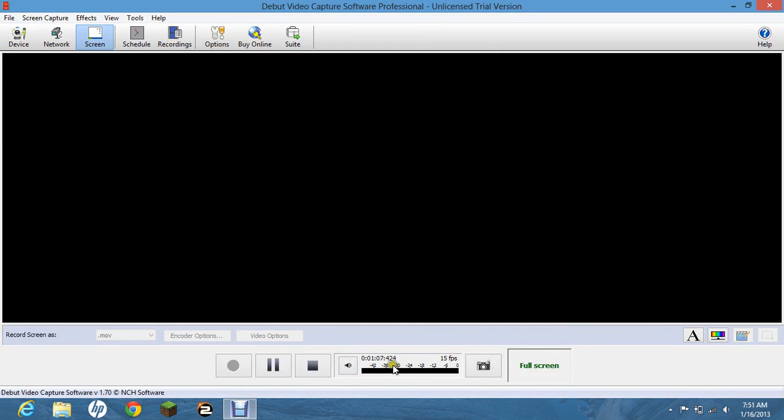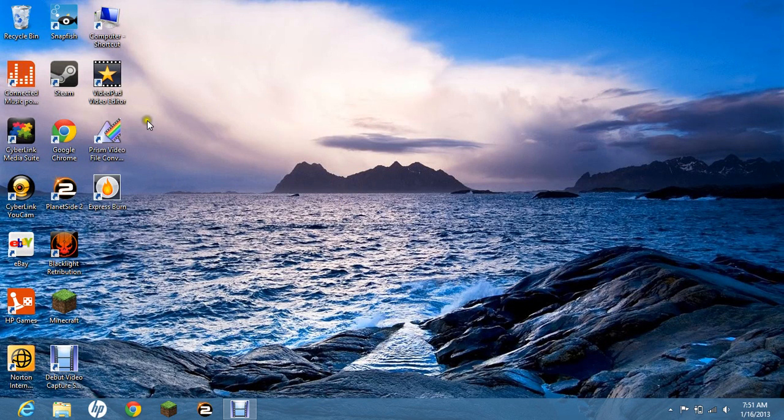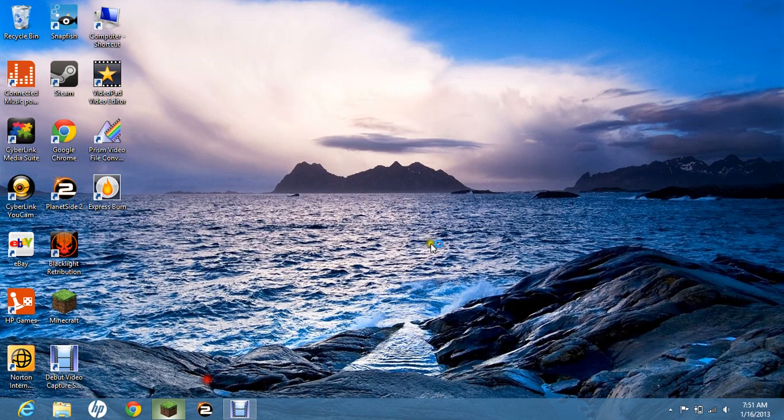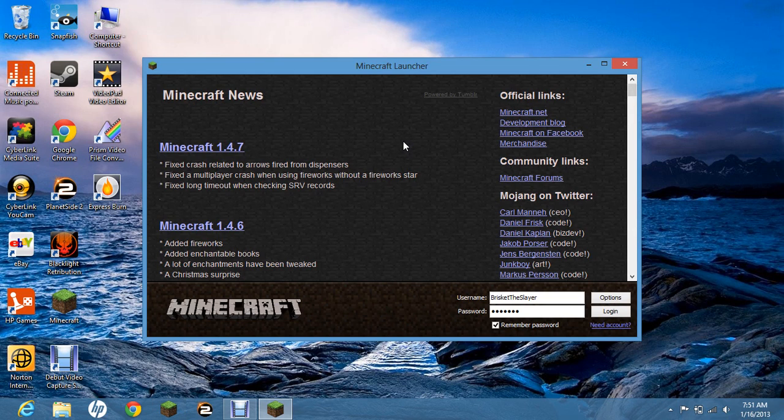Hello everybody, this is Brisket the Slayer with a tutorial on how to download Minecraft for Windows 8 and here is Minecraft. I have tried all other tutorials and they tell you to update your video card drivers and just stuff like that. It doesn't work.